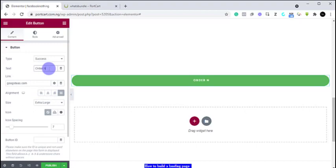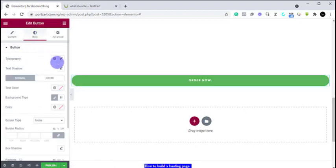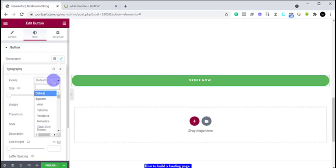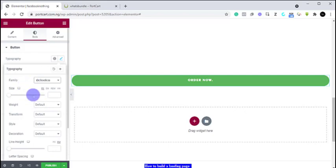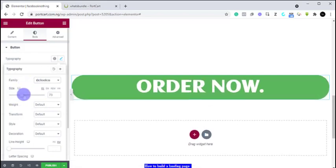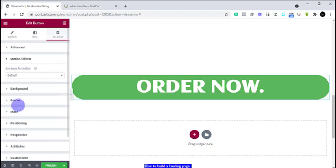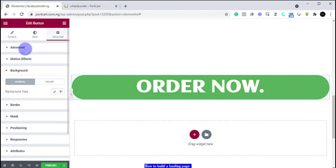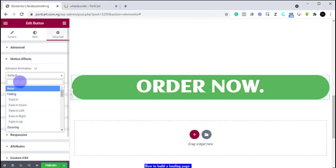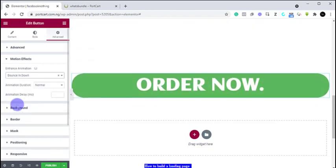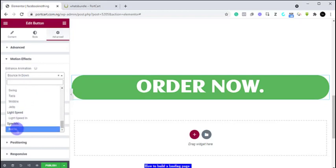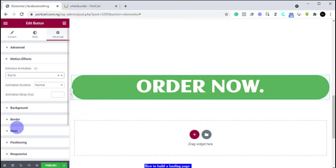You can align it — if you want it to come central you click center; if you want it to go left or right it goes there. You can click the text and write 'Order Now.' In the Style tab you can change the typography — let's use a different font and increase the size so it pops. You can set your animation and do whatever you want. On the motion effect, I'm not really a big fan of animations but if you like it you have the option. Let's say we want it to roll in — and you see it rolls in.